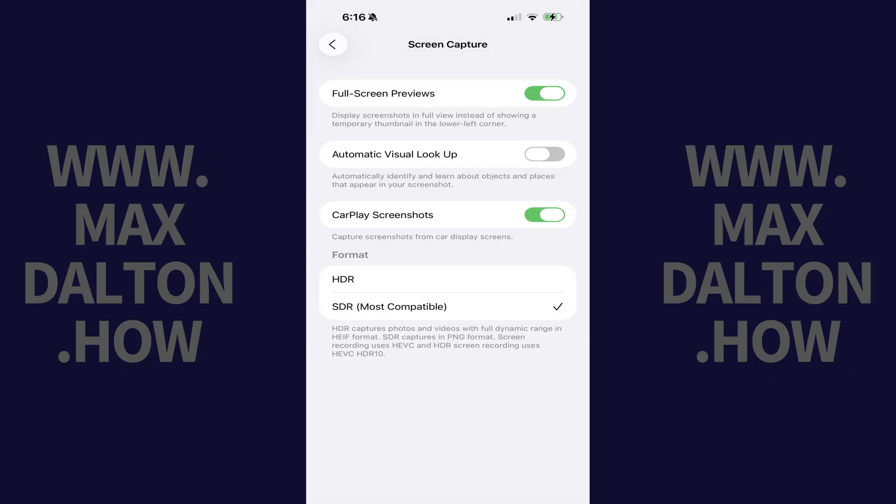The associated screen opens. Step 3: Tap to toggle off CarPlay Screenshots.